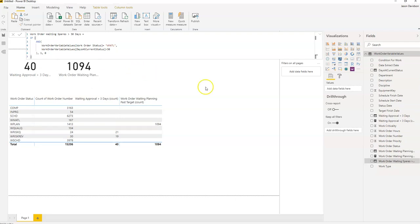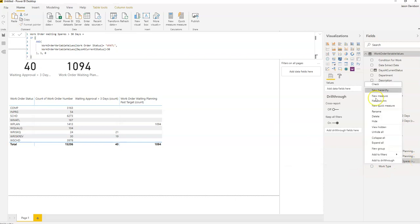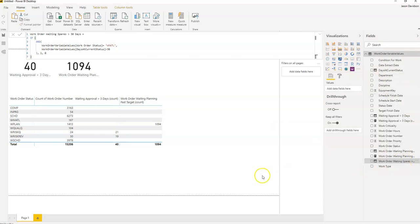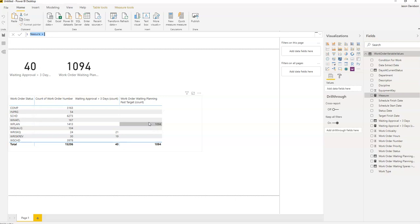So that's a fairly straightforward calculated column. Then we're going to add in a new measure and this measure is going to count those, so again it's a pretty straightforward measure. Work order waiting spares greater than 30 days count.